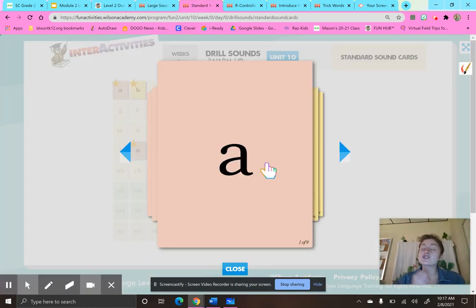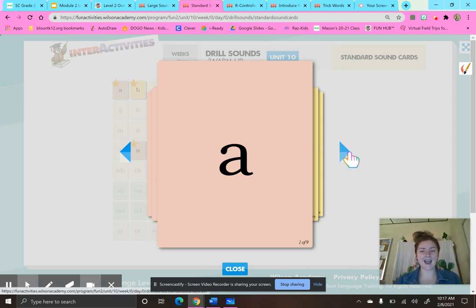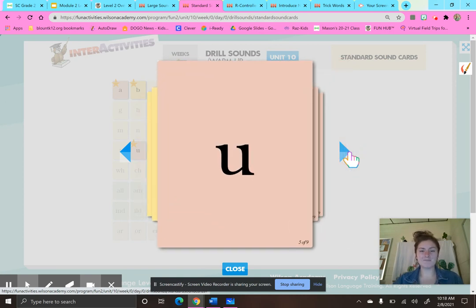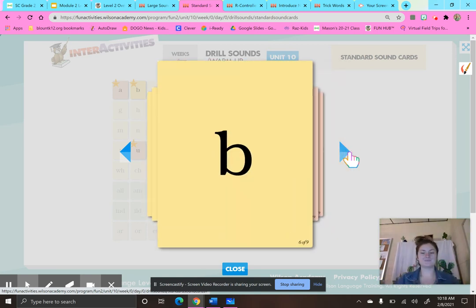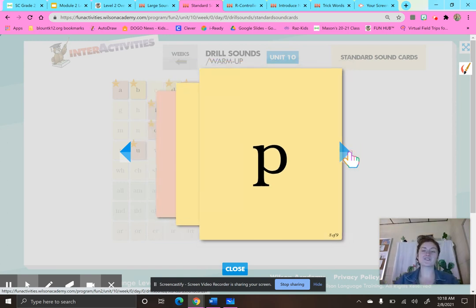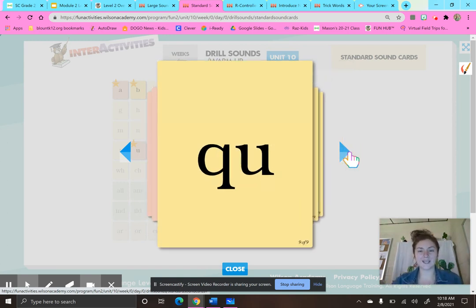Let's move on to our short vowel sounds and some consonants. A, apple, A. E, ed, E. I, itch, I. O, octopus. U, up. B, bat, B. D, dog, D. P, pan, P. Q-U, queen, qua.